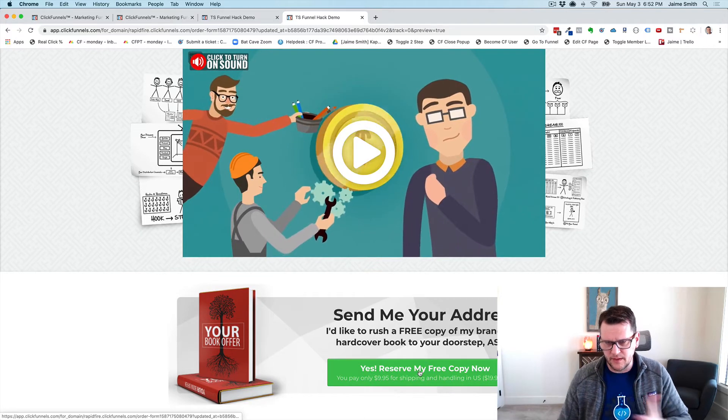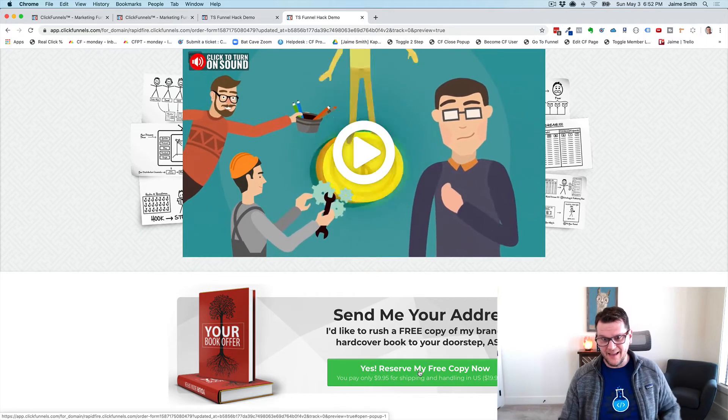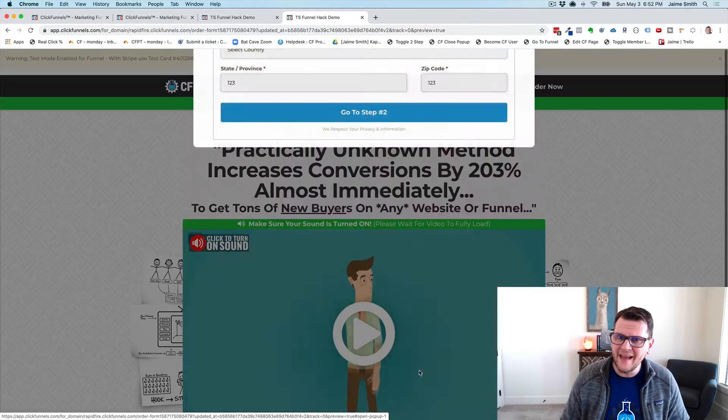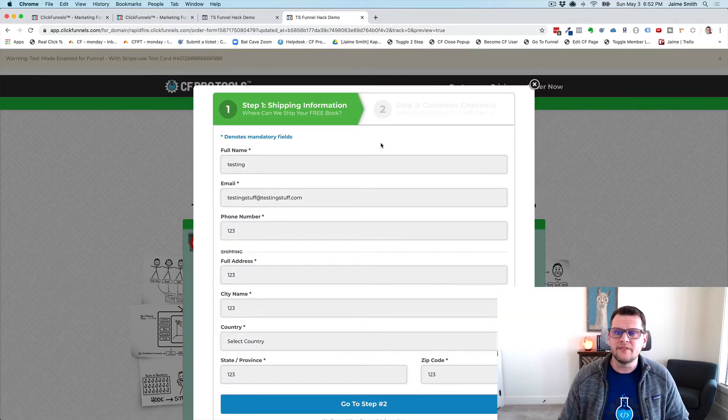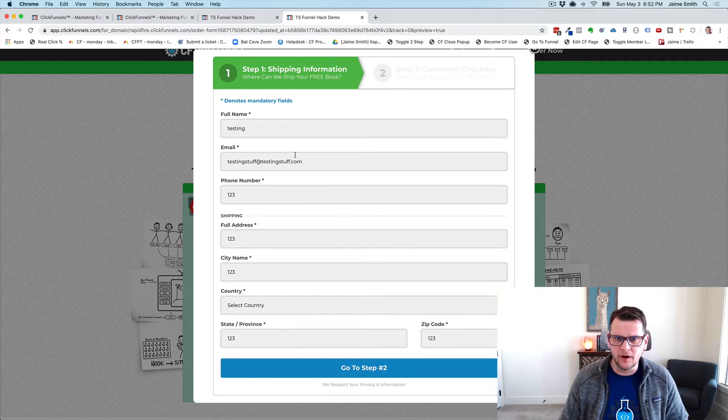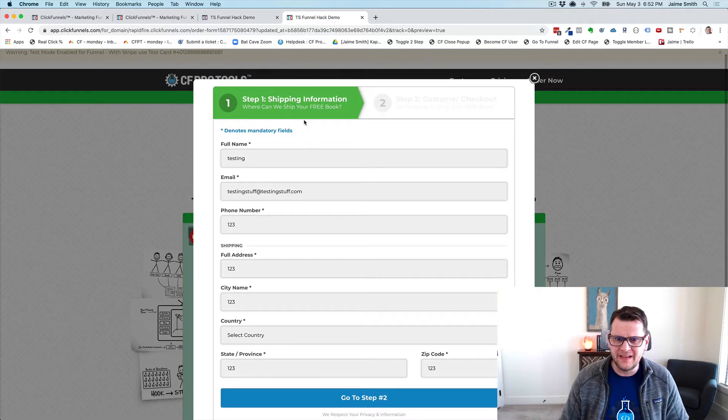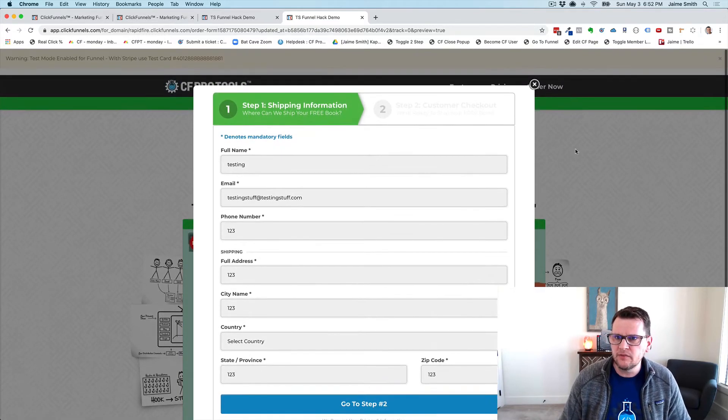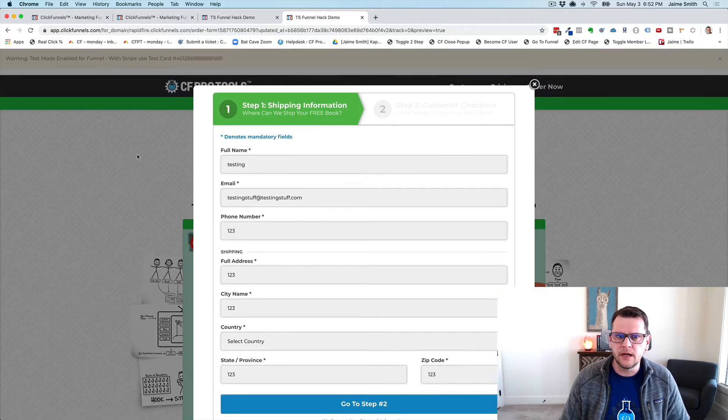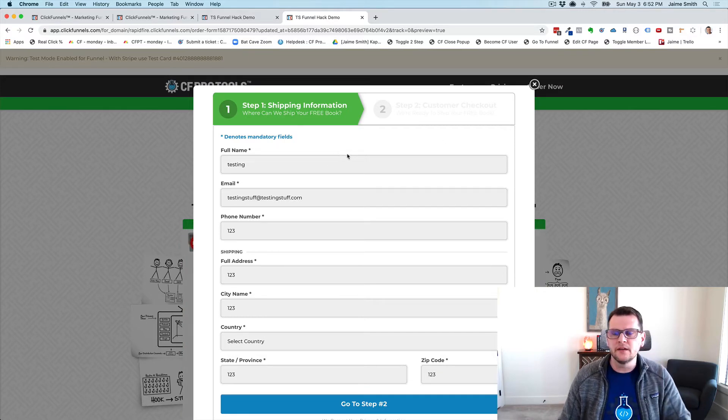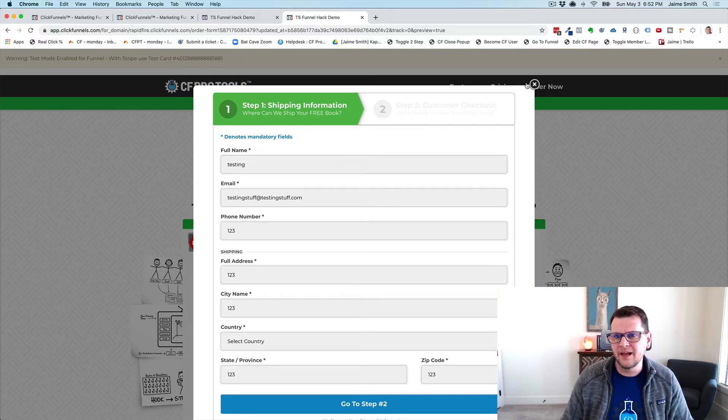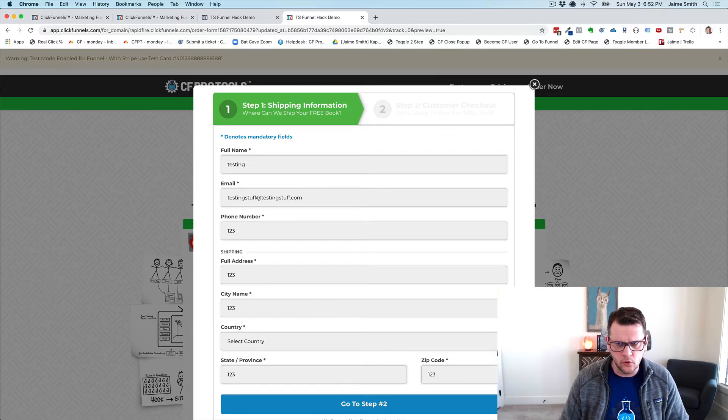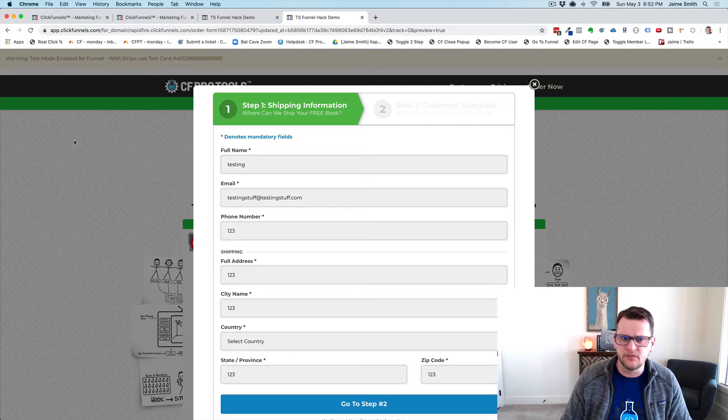If we scroll down and say yes, I want to reserve my free copy now, when we click that we want this to come up and be able to show our order form in a pop-up right here. And so now we've got another pop-up, same thing.